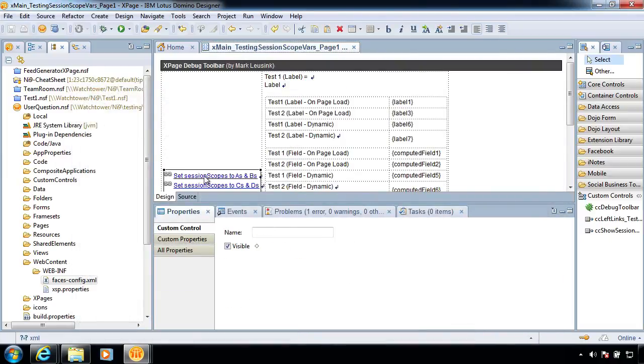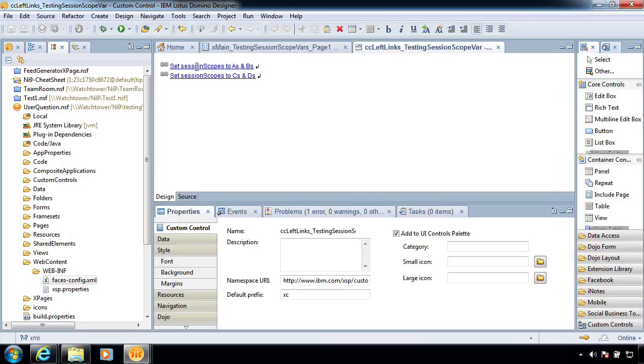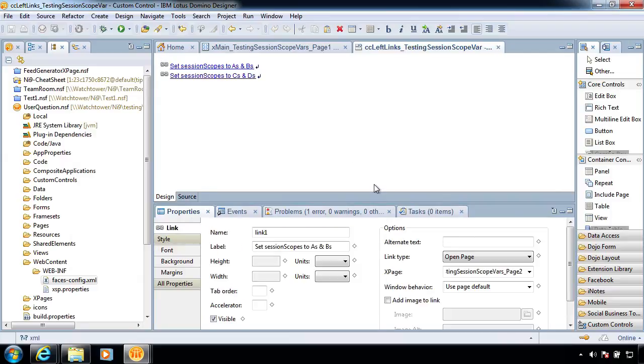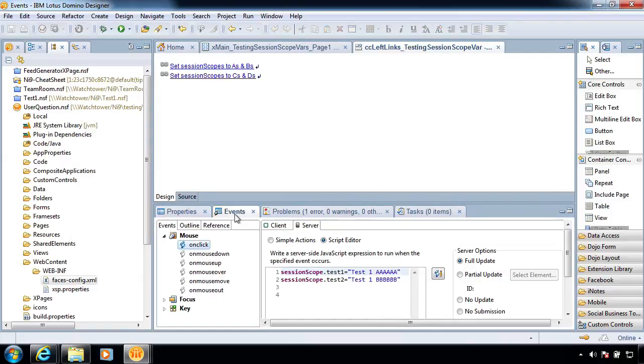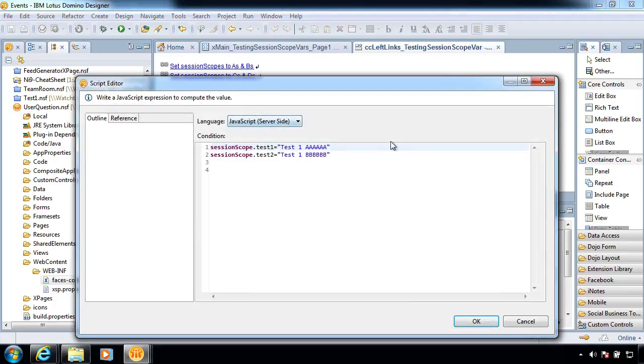So let's look at how they're supposed to be setting. Well, this is another custom control she has. So let's set Session Scopes to A and B. And if we look over here, Session Scope.test, it goes Test 1, A, Test 1, B. Well, that probably should have been Test 2 there. Okay, let's start fixing this.